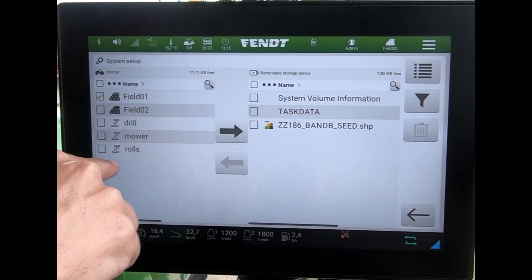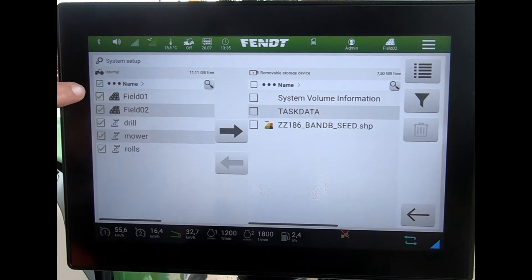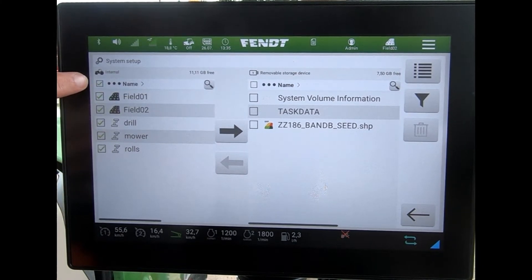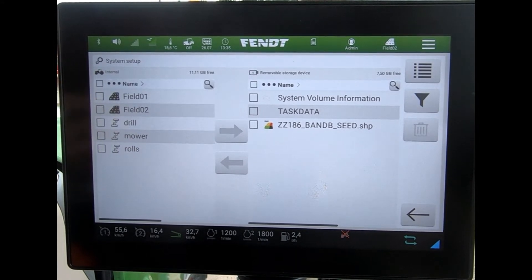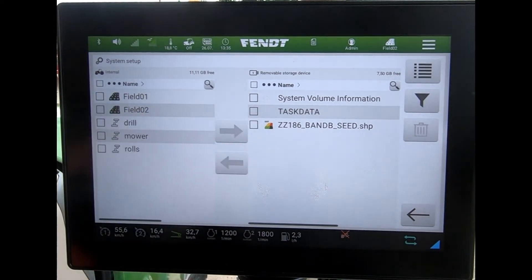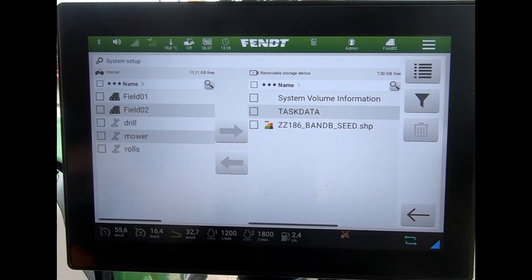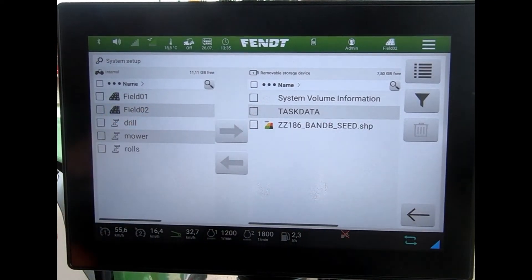If I wanted everything, I could hit the tick box at the top and it will select everything to go across all in one go. The same applies for the USB stick — anything I want to transfer across.